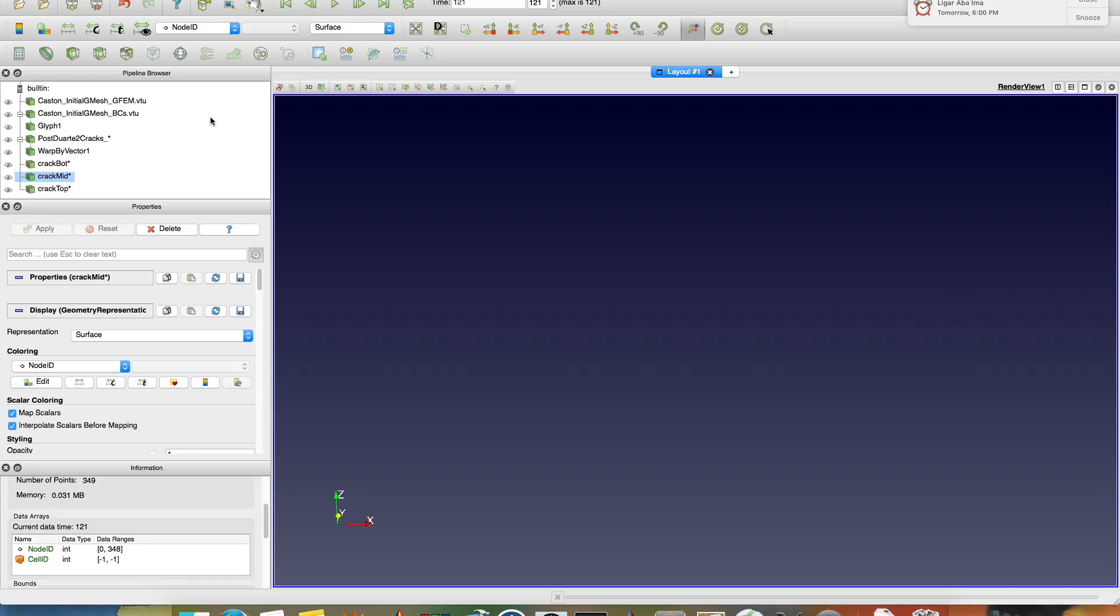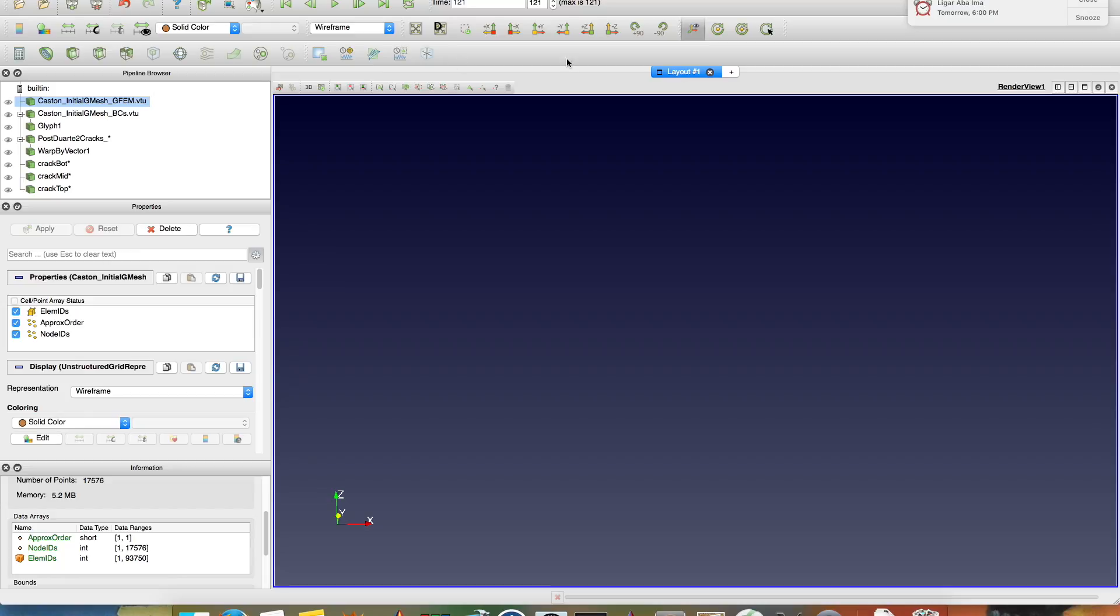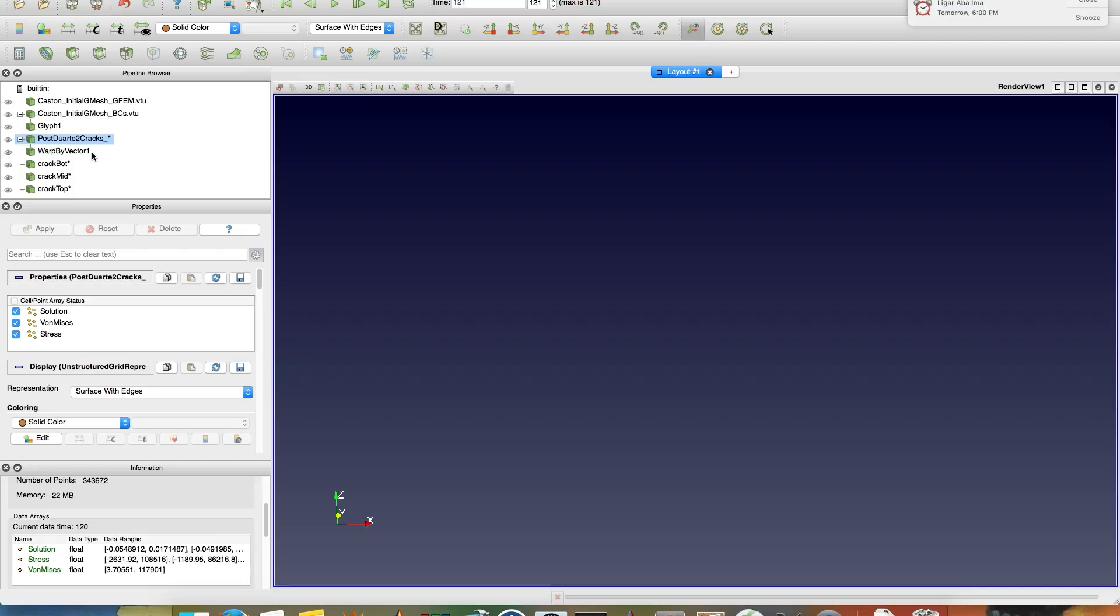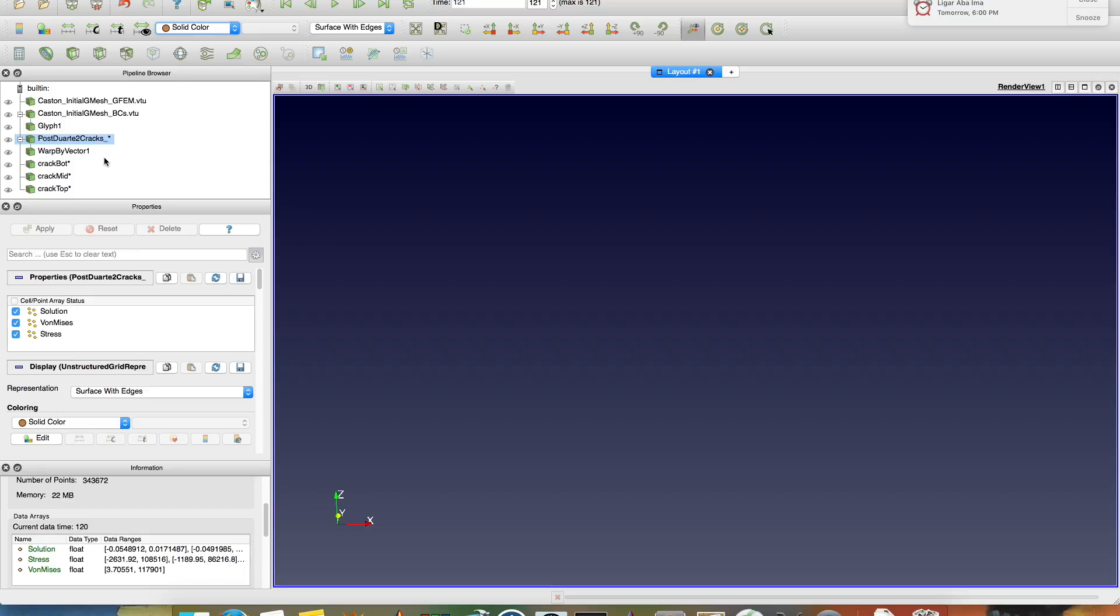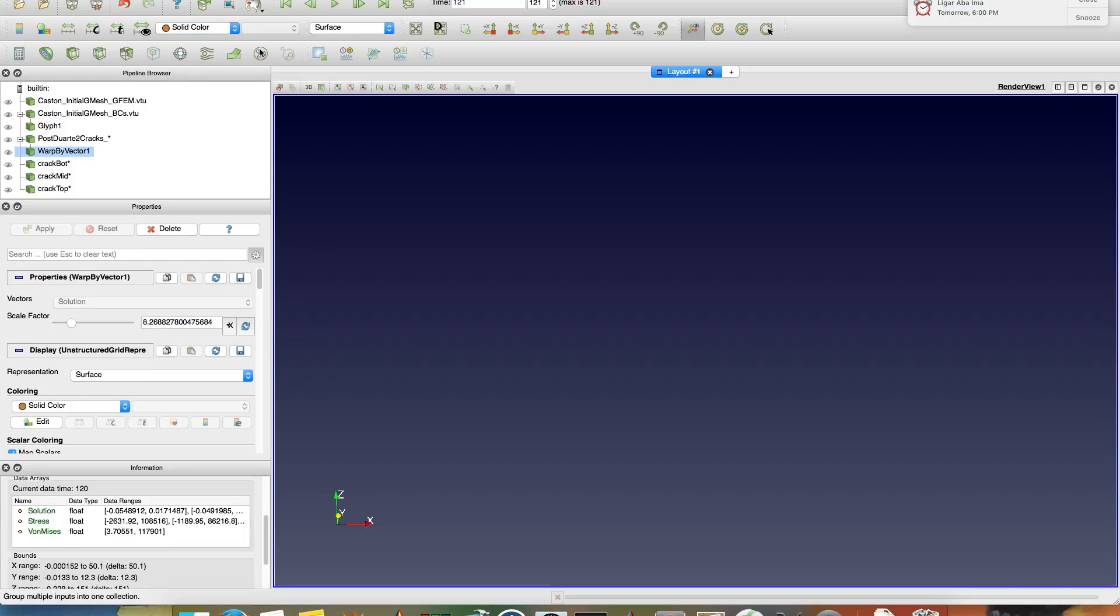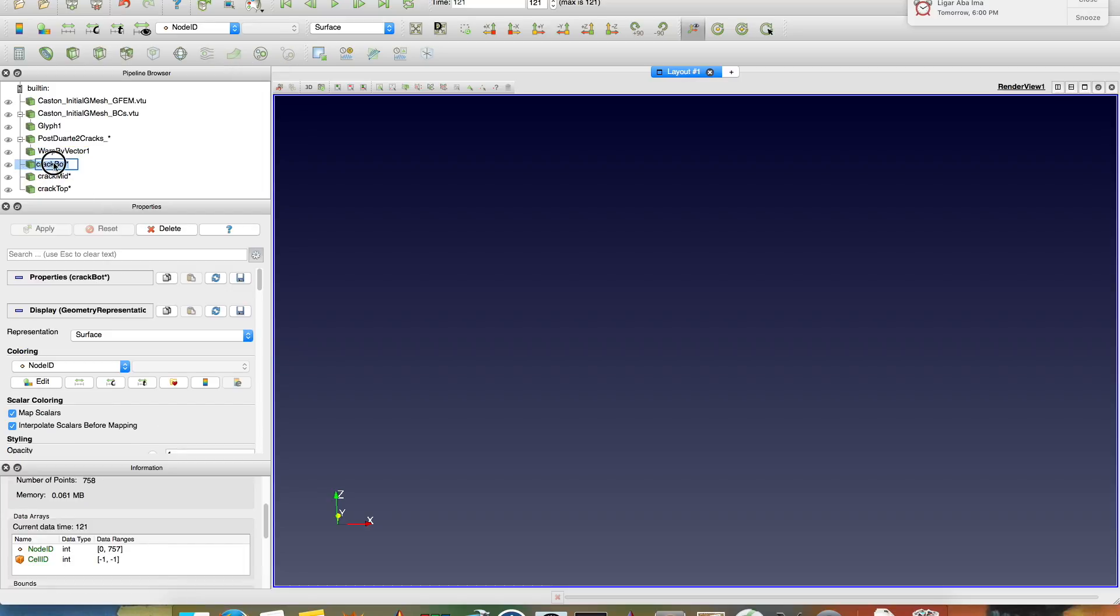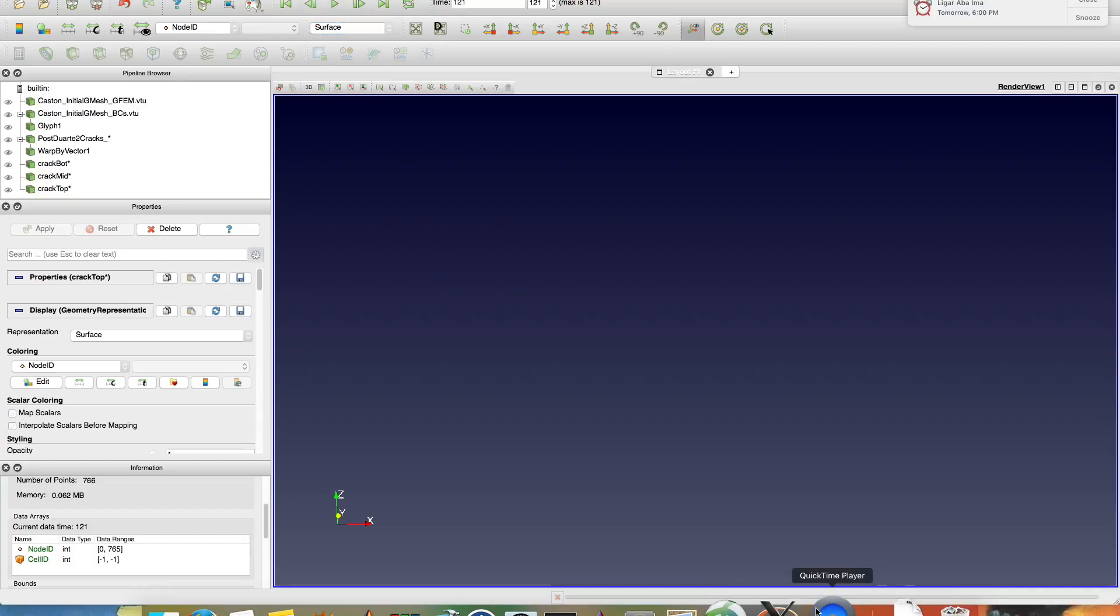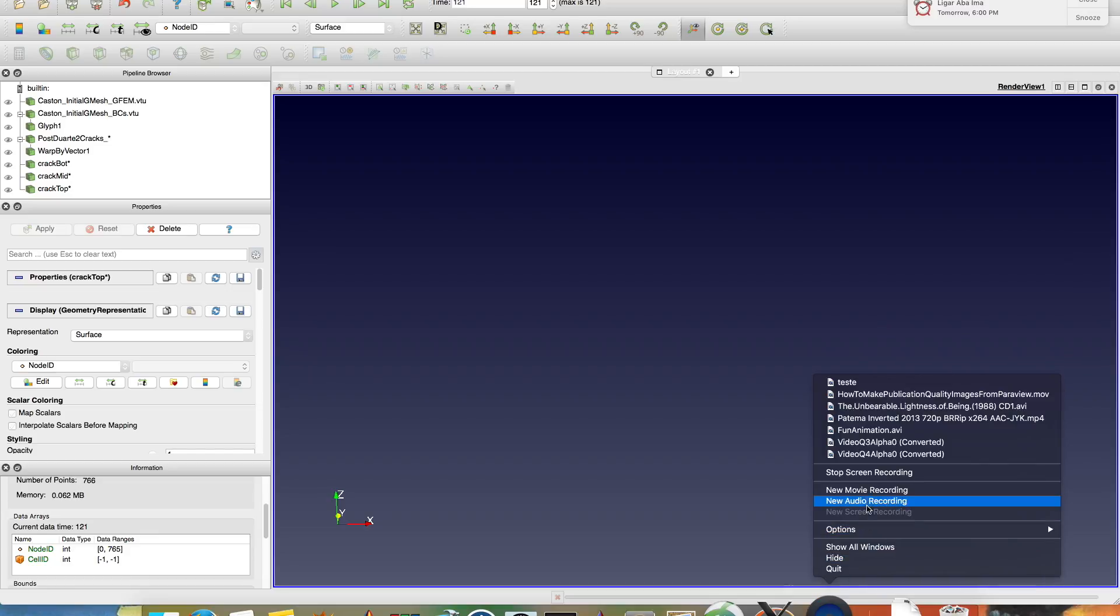So, recap. GFAN mesh has approximation space and you can take a look at the global mesh. BCs has just the BCs and you have to do glyphs to look at the BCs. The post-process mesh is the dot vtu which has the solution. You can choose the things here you want from it. And you have to apply the filter warp by vector to see the deformed mesh. To see the crack files you have to just open the crack files and look at them. You can change surface and surfaces with edges here. Nice? First up.